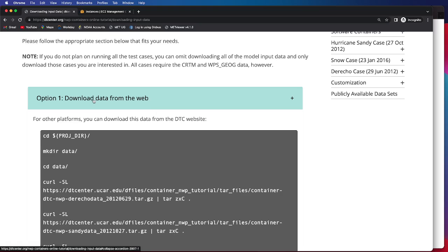I should note that if you are not planning on running all of the test cases, you can omit downloading the model input data and the verification data, and only download the data for the cases that you intend on running.